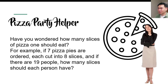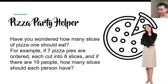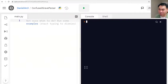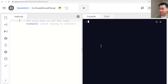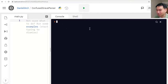Let's begin with this app called Pizza Party Helper. Have you ever wondered how many slices of pizza one should eat? For example, if seven pizzas are ordered and each are cut into eight slices, and if there are 19 people, how many slices should each person have? To answer this, let's go to Python. I'm using replit.com Python for my lesson — I explained how to access this in lesson one. If you're using PyCharm or Spyder or some other version, that's totally fine, you can just follow along. Let's use the console first to think about what we did in the slide.